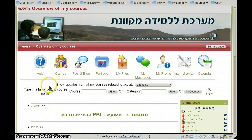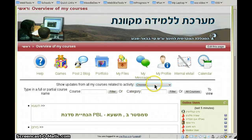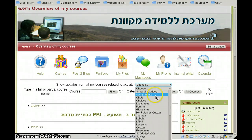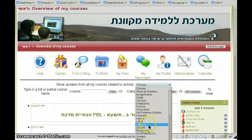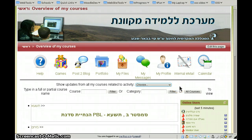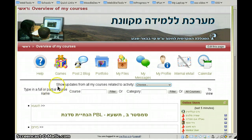Let's continue with the page. By choosing a specific activity, you are able to see a list of all the pending assignments, chats, forums, lessons, or wiki posts that were added to your courses since the last time you were logged in. Very useful.